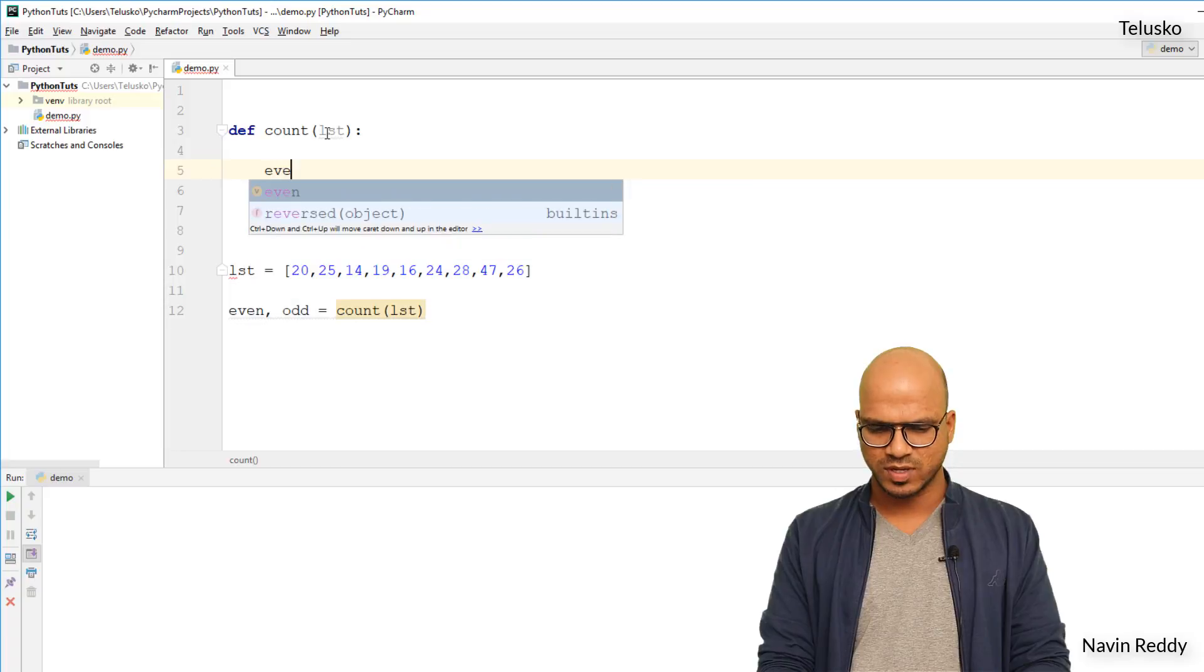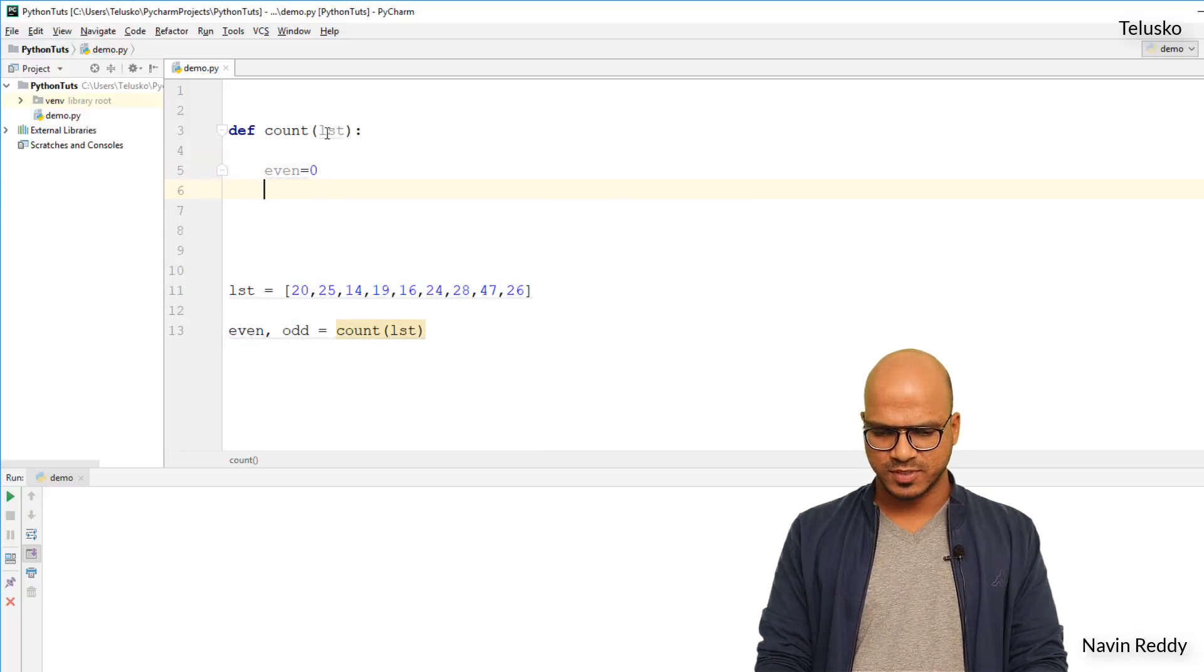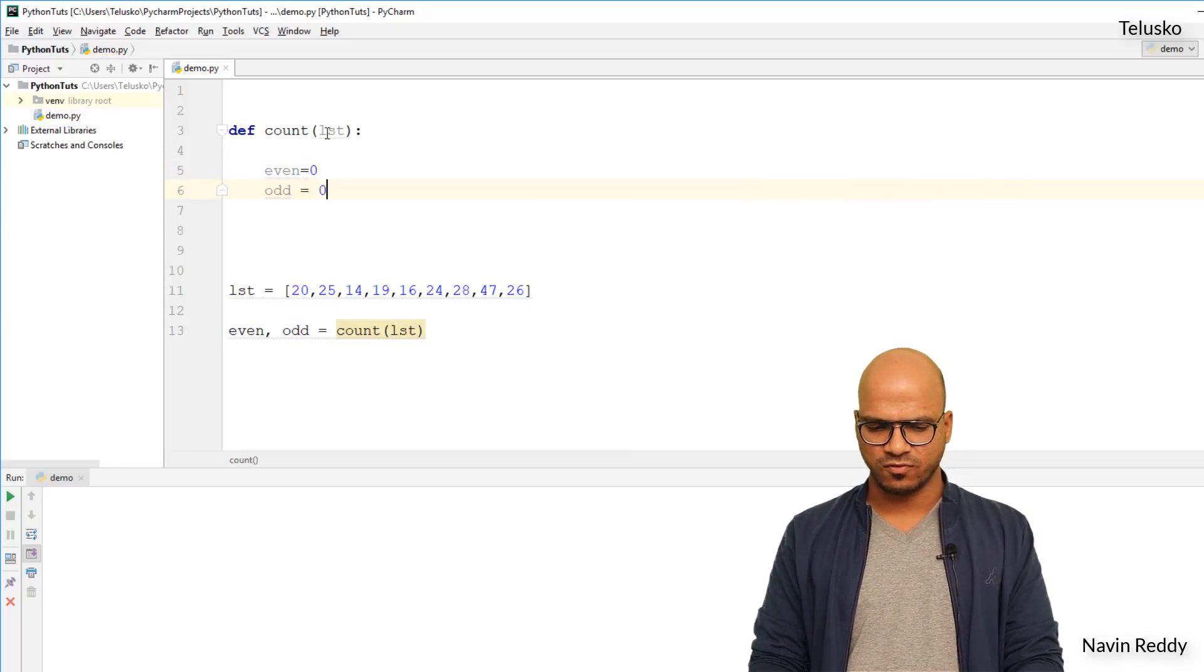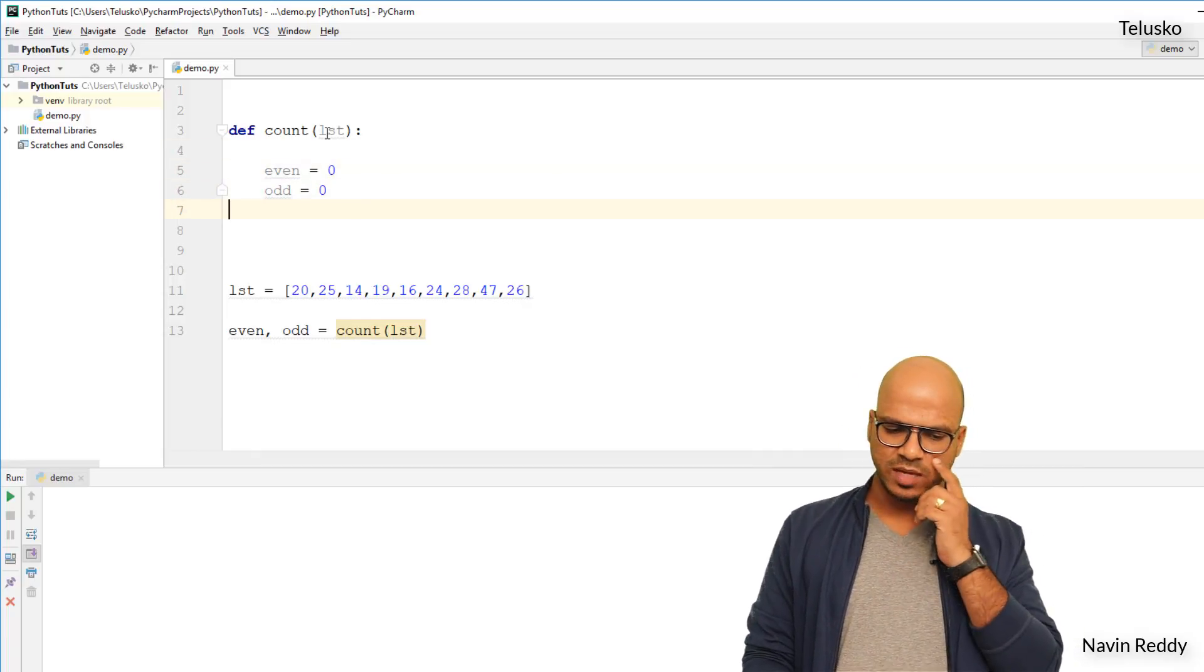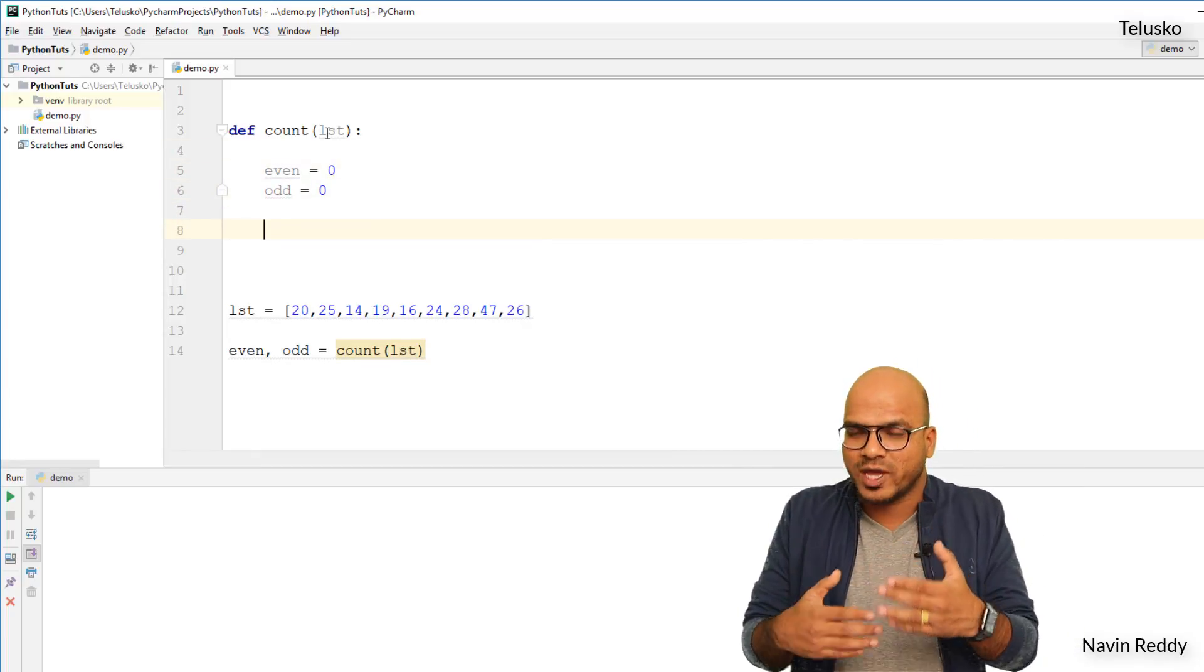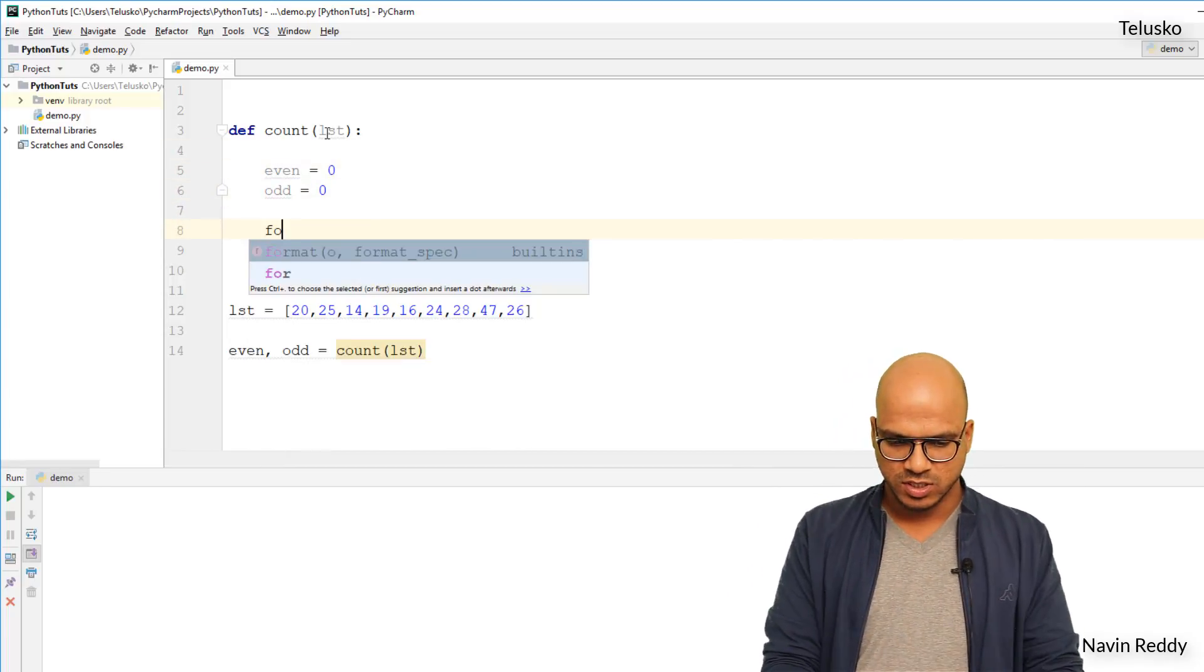So I will take two values here, one is even which will count the even numbers, initial value of even will be zero, and we'll say odd, initial value of odd will be zero. Okay, now once I've got these two variables, the next thing we have to do is we have to use a for loop, right? Because we need to increment the values.